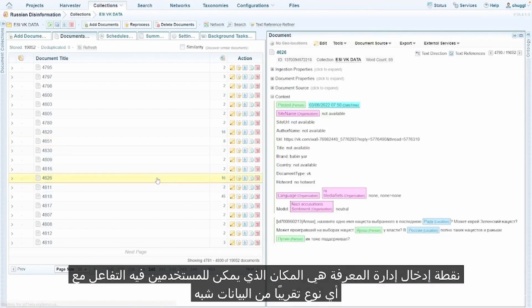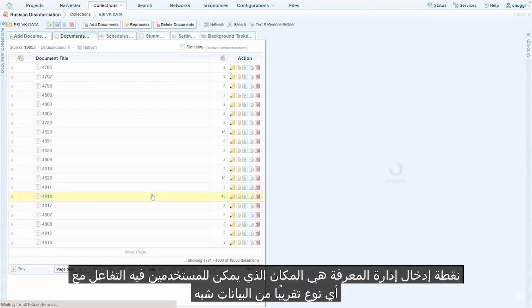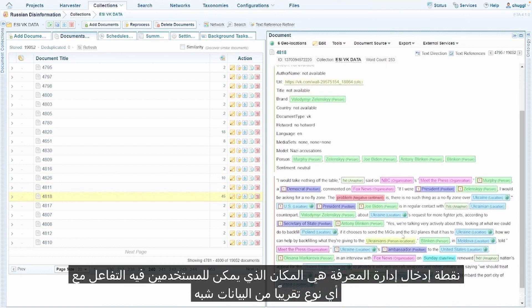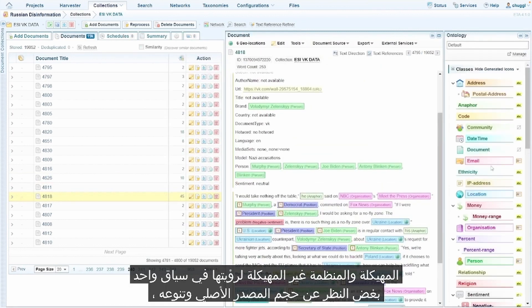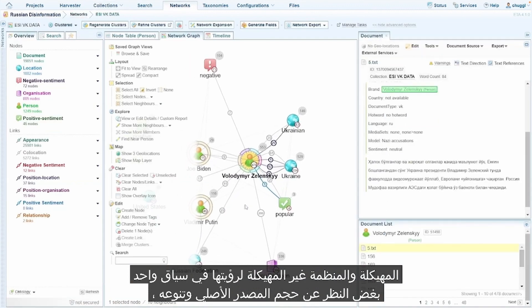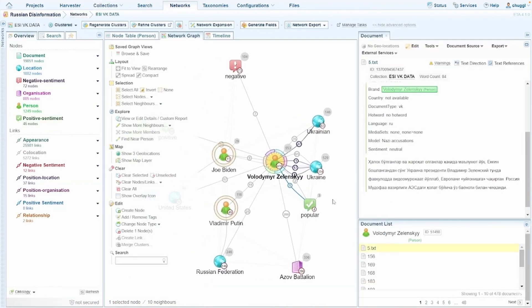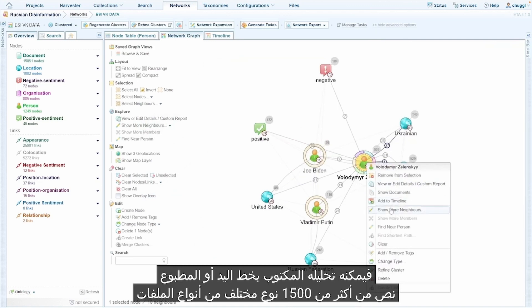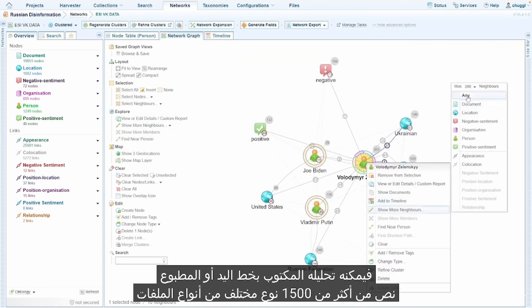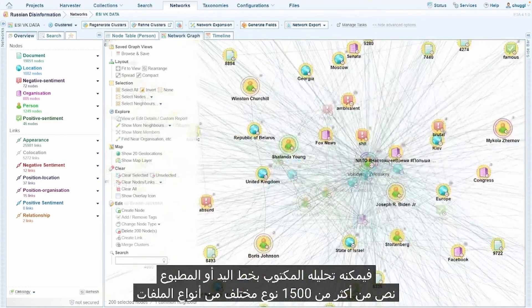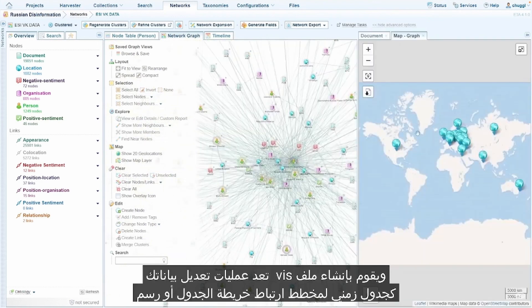The knowledge management entry point is where users can interact with nearly any type of unstructured, semi-structured, and structured data to see it in a single context, no matter how large and varied the original source. It can analyze typed, handwritten, or printed text from more than 1,500 different file types. And it creates visualizations of your data as a table, map, link chart, timeline, or histogram.